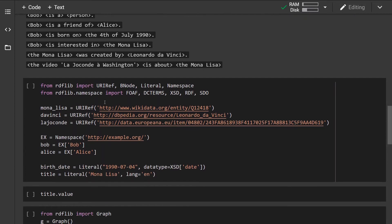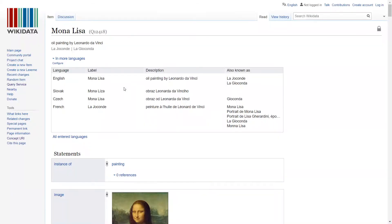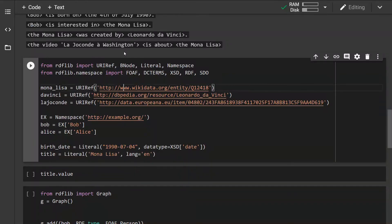So how do we do this with RDF? First of all we want to define the nodes, and since we know their exact URIs we want to use the URIRef class. We can create the nodes just by passing the URI of the entity. Let's check out this entity — we can see this is the Mona Lisa entity inside Wikidata. We can do the same for the rest of the nodes.